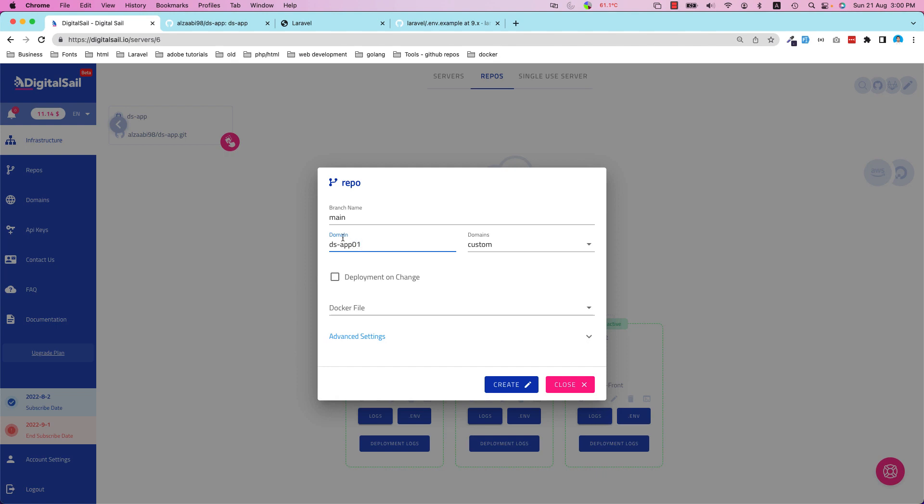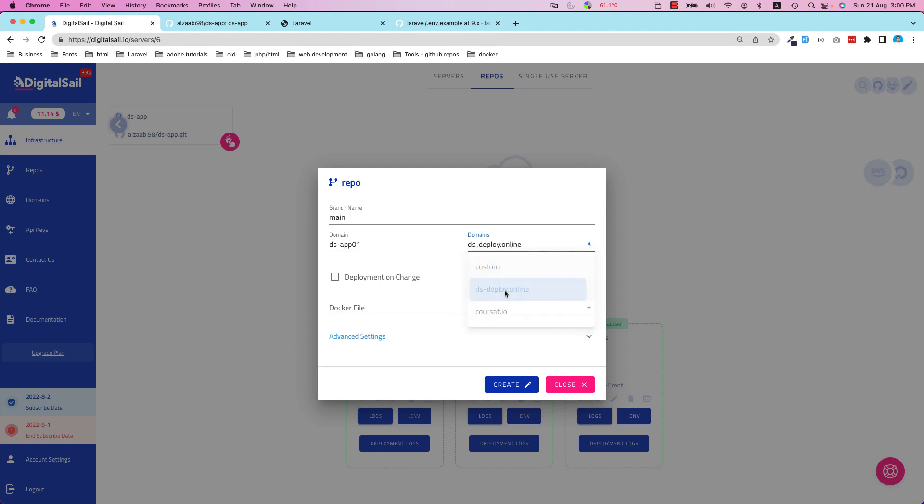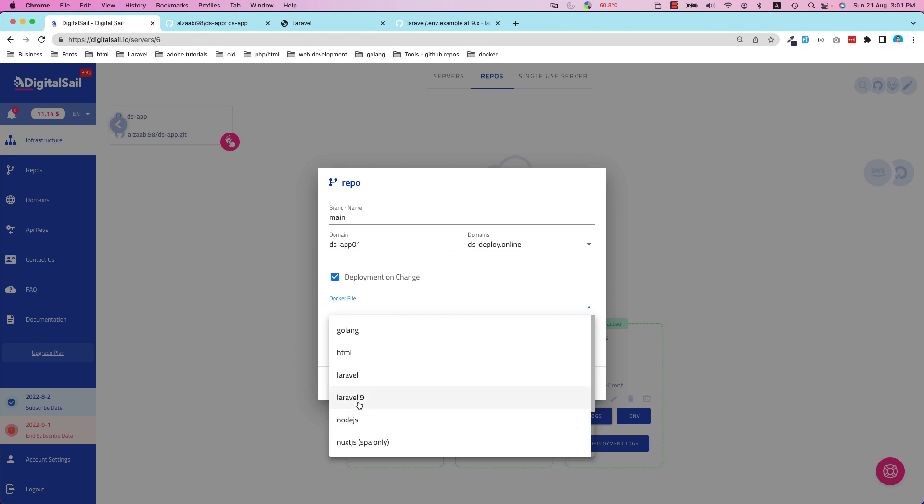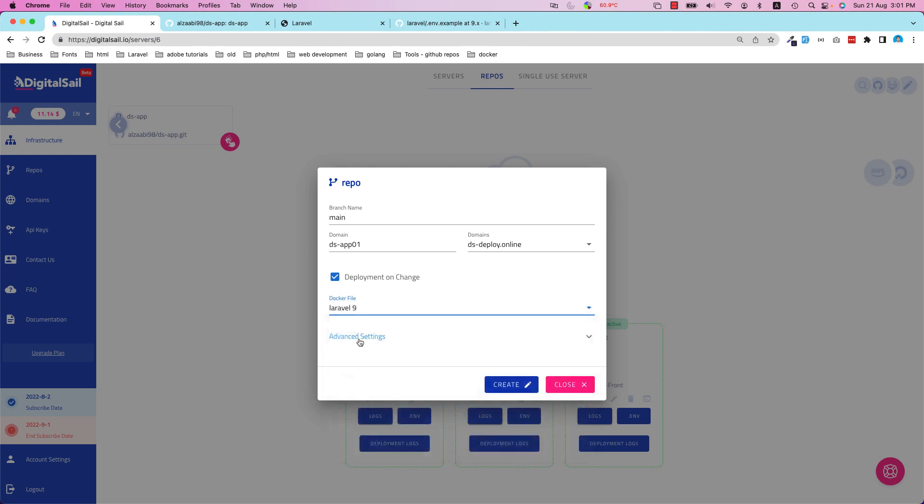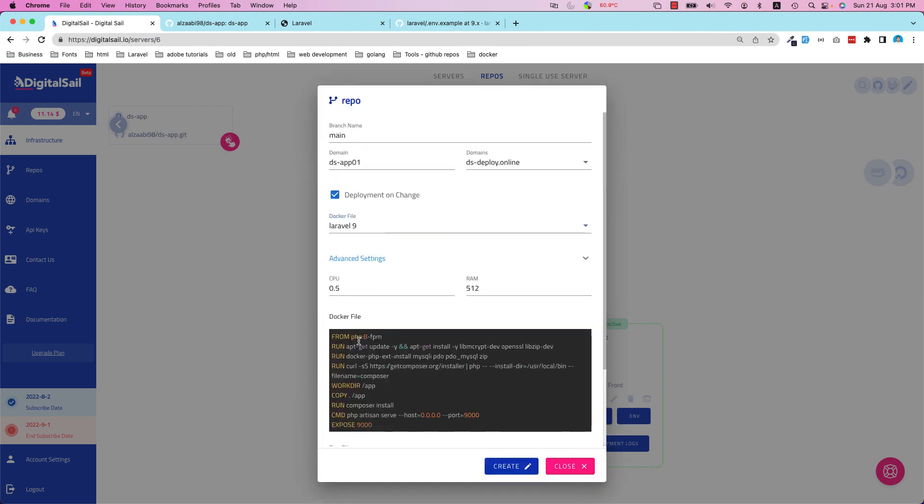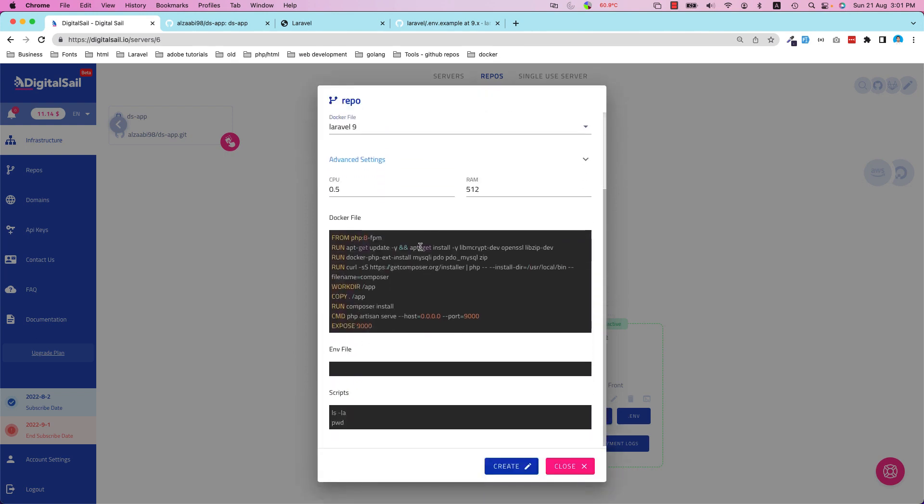If you have a domain, you can add your own domain, but in this case I'm going to use the free one. I'm going to select 'Deploy on Change' so if I change something in my code and push it to GitHub, this one will be kicked off automatically. I select the Dockerfile Laravel 9, and then there's an advanced setting.